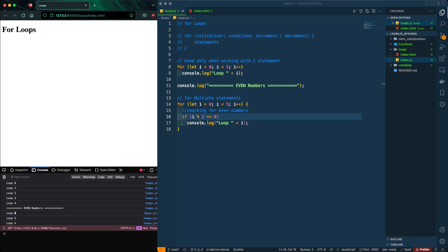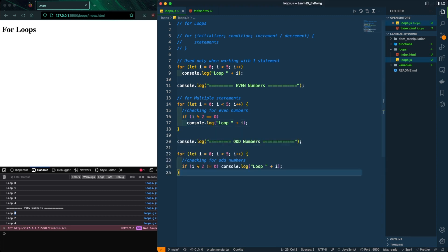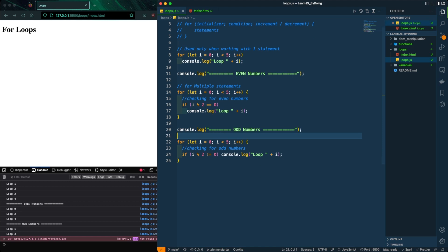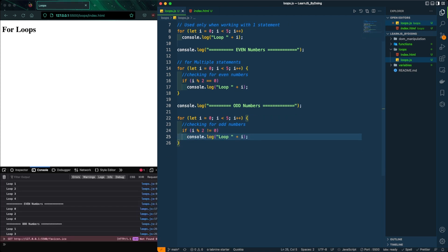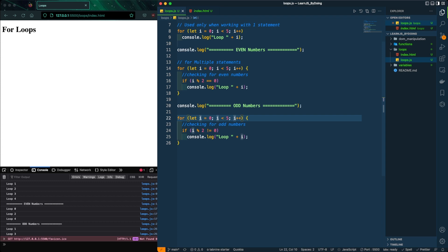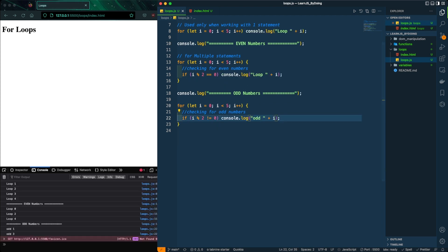Now let's loop over odd numbers. The algorithm is the same, but the difference is we check if every index from zero to five has a remainder that is NOT zero when divided by two. If so, we print that number — that's an odd number. Go ahead and label these as even numbers in the comments.